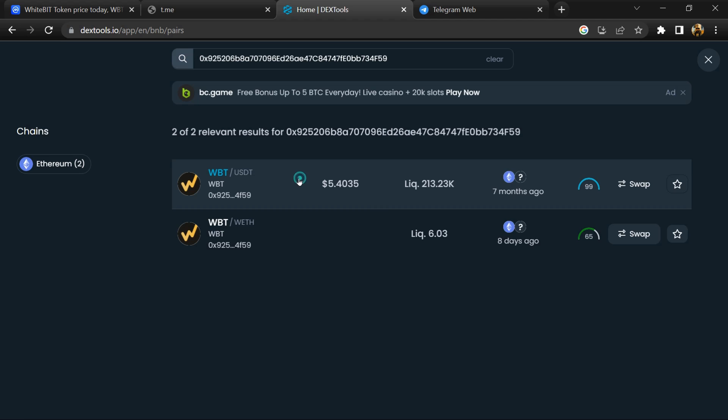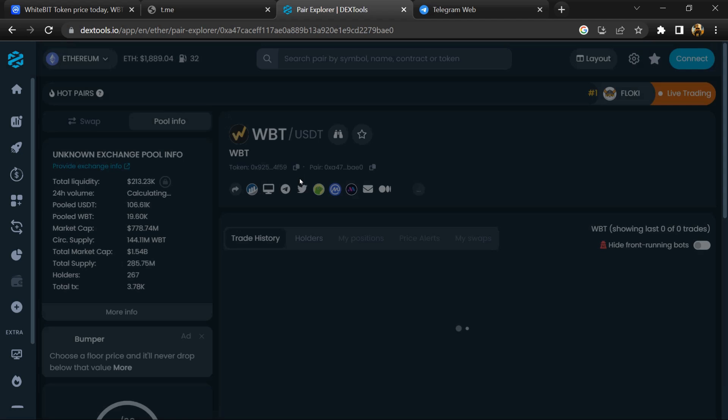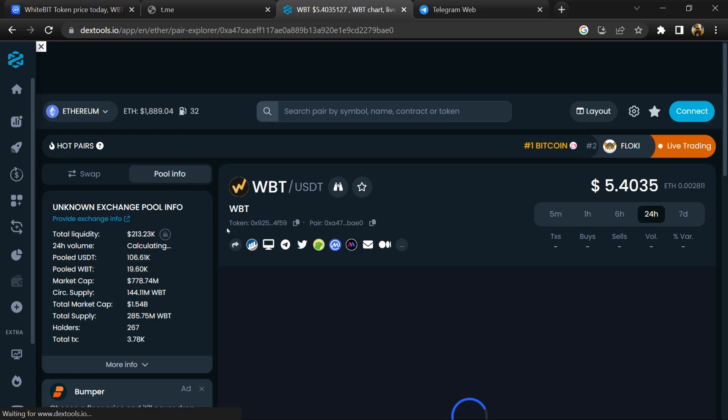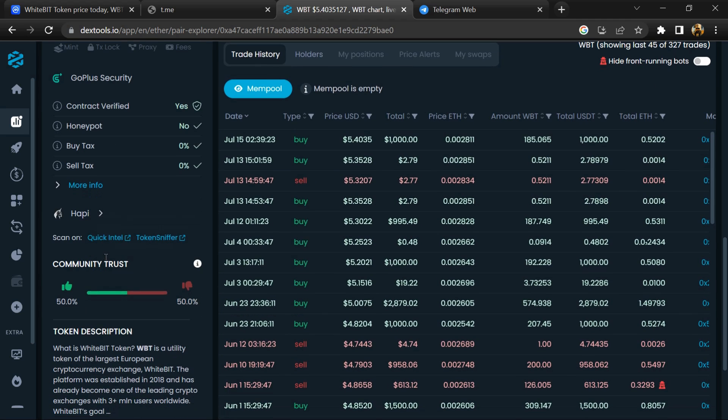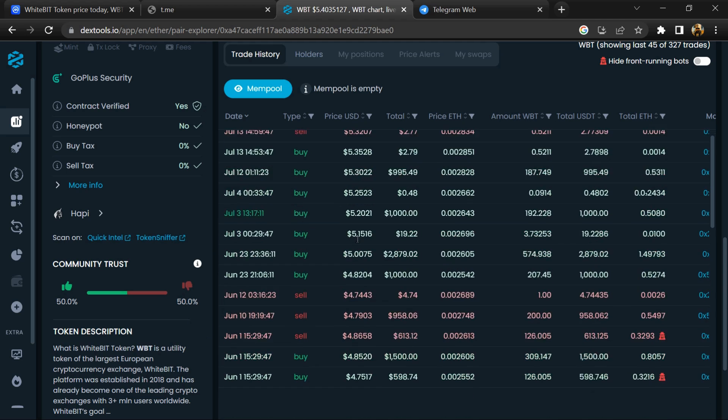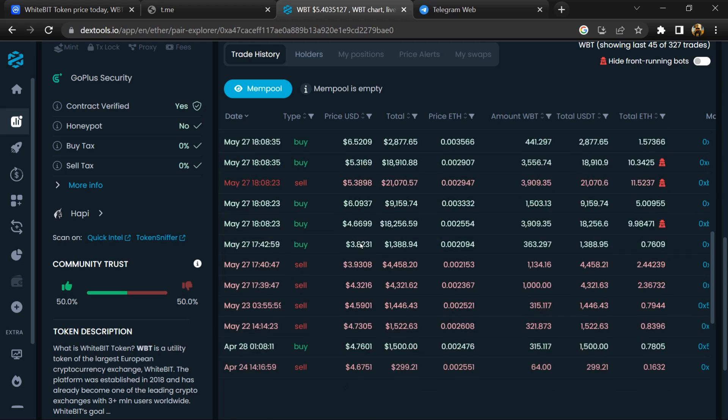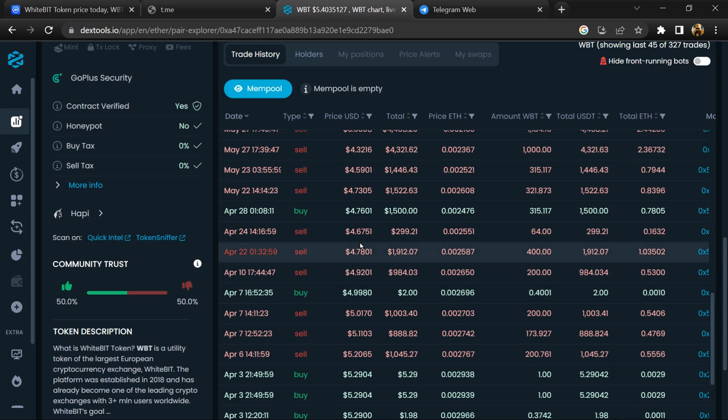Then you will open this token. Here you will check community trust. Now here you can check buying and selling transaction details.